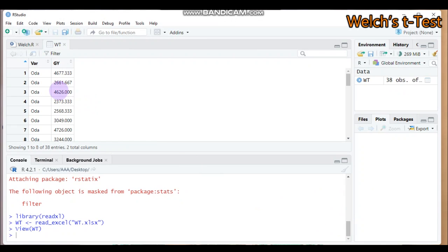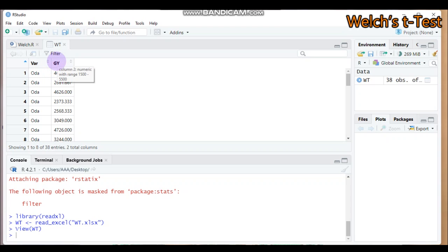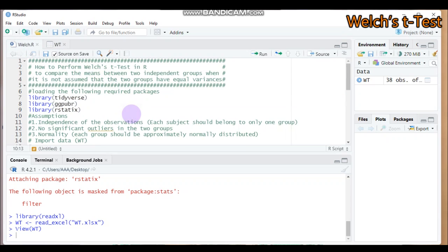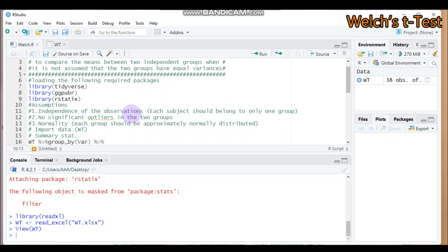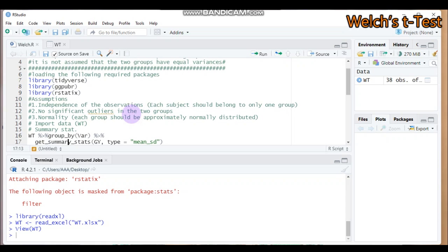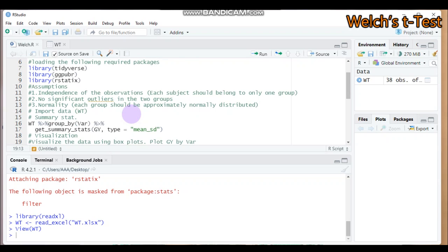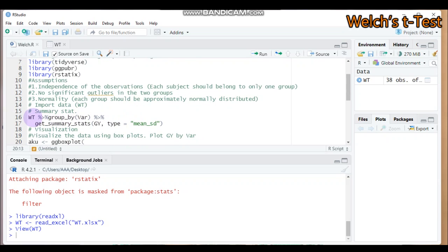As you can see, there are two varieties: Oda and Dagon. GY stands for the response variable, which is grain yield. We will check whether the two varieties are statistically significantly different in mean yield performance. We are assuming that the homogeneity of variance is violated. To see the summary statistics, use the dataset 'wt'.